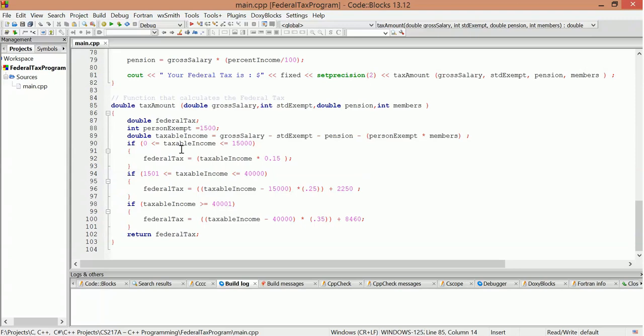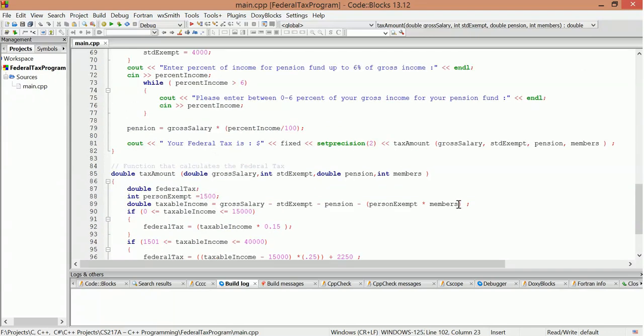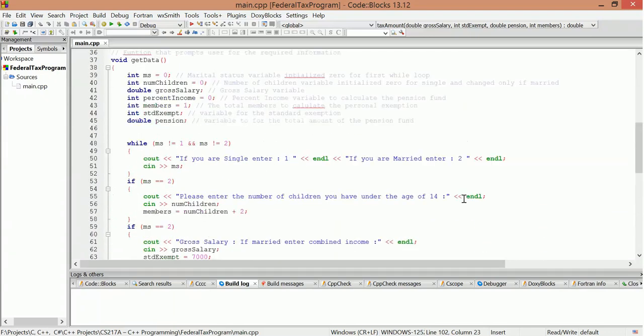And taxable income, it's got to be in this bracket. And then it has the 15 percent, 25, 35 percent depending on how much they make and the different brackets. Alright cool, so that's the code. Let's check it out.